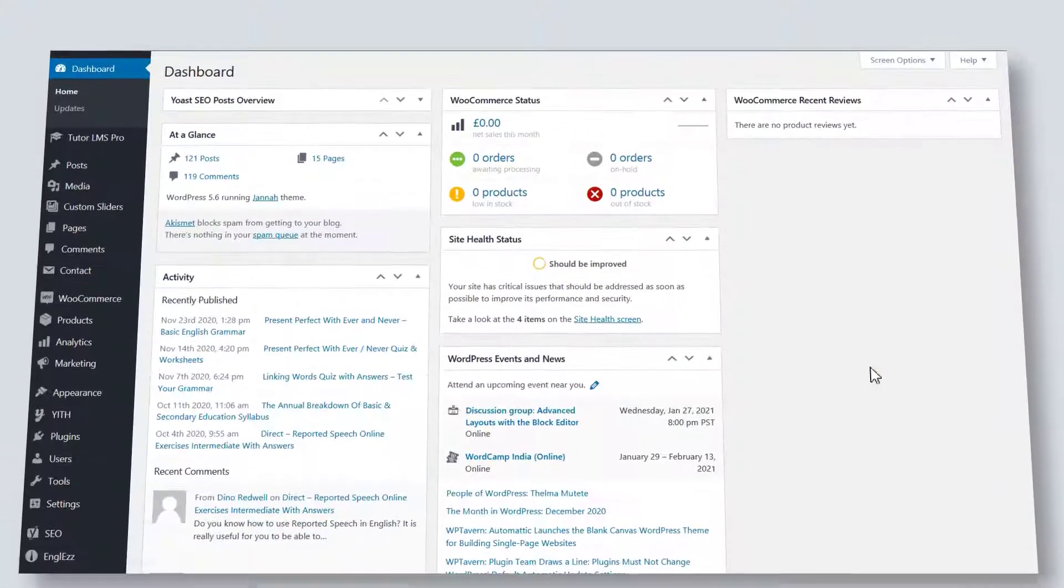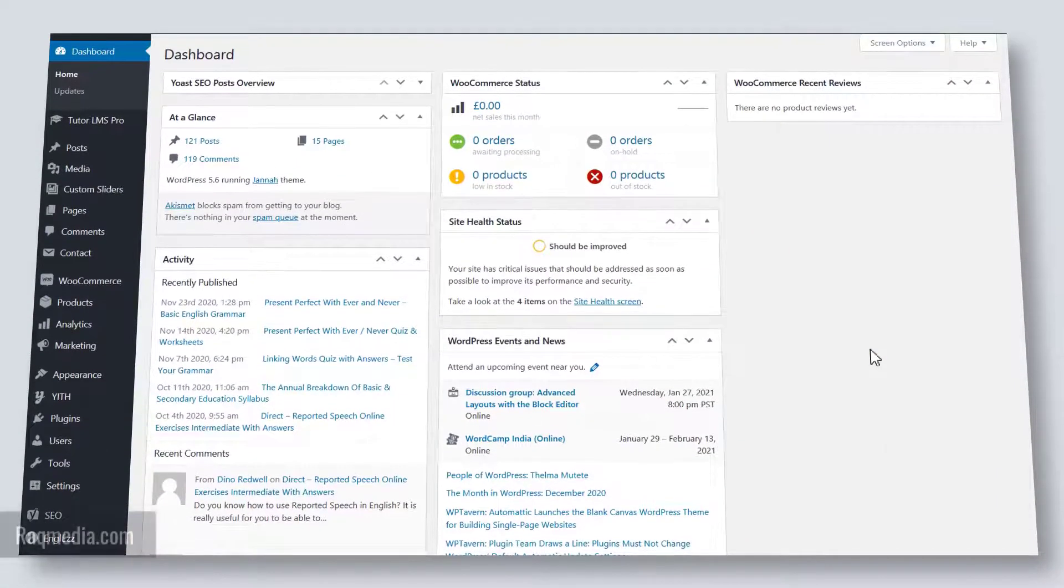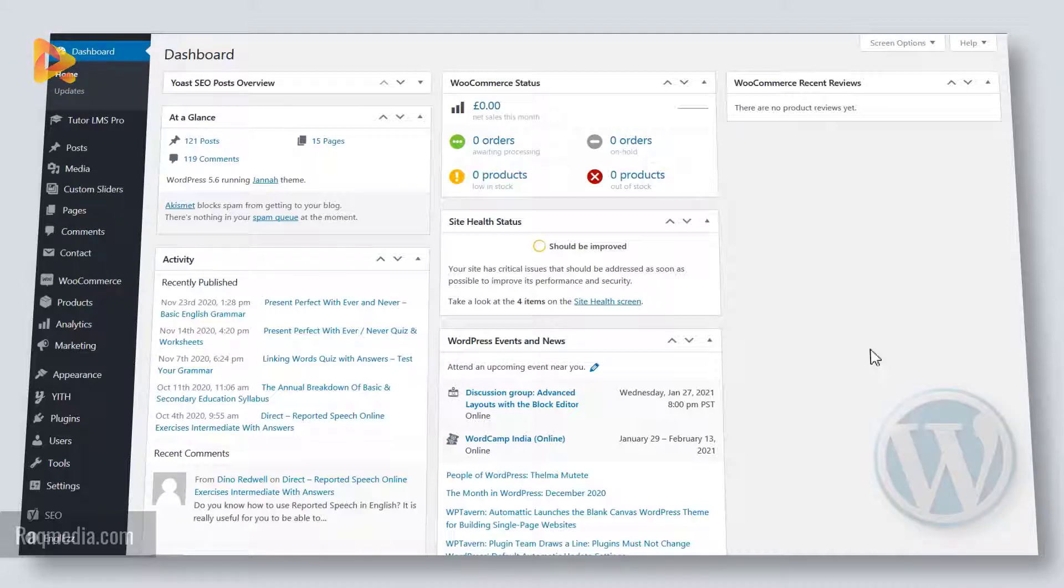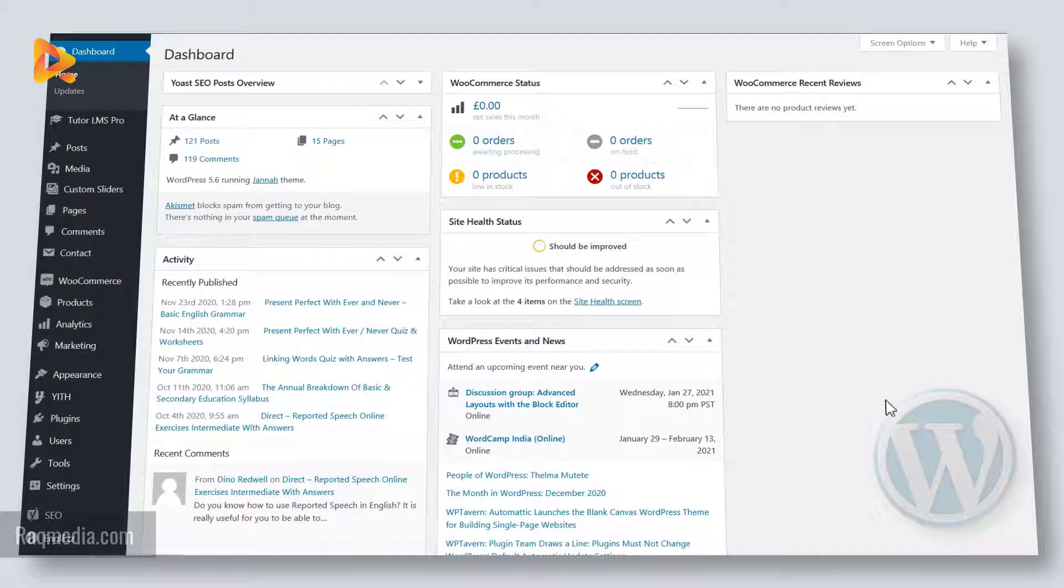As you all know, updating your PHP version is very important for security and performance reasons of your website. That's why you must always keep an eye on the version that you are using and try to update to the latest version. First of all, you may need to know which version you are running.